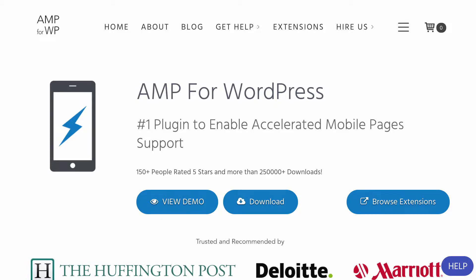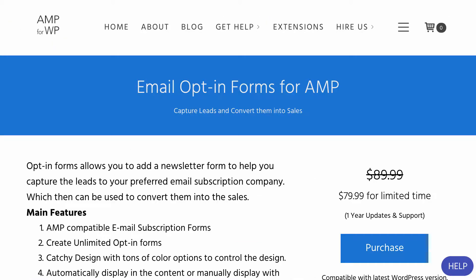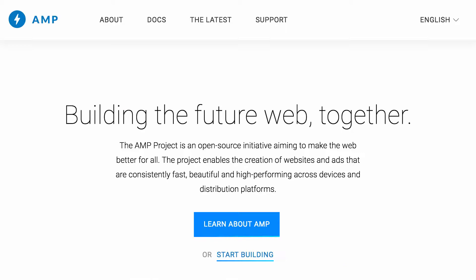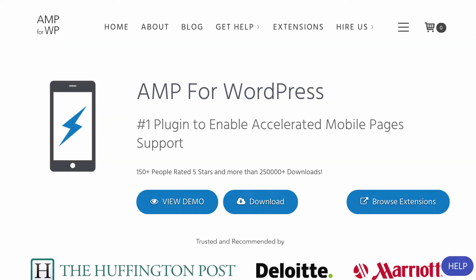In this video I'm going to quickly go over the AMP for WordPress email opt-in forms plugin. If you're not familiar with AMP, it stands for Accelerated Mobile Pages and it's an open source initiative released by Google in partnership with WordPress and several other major online publishing platforms, to create super streamlined ways of delivering web pages to mobile devices.